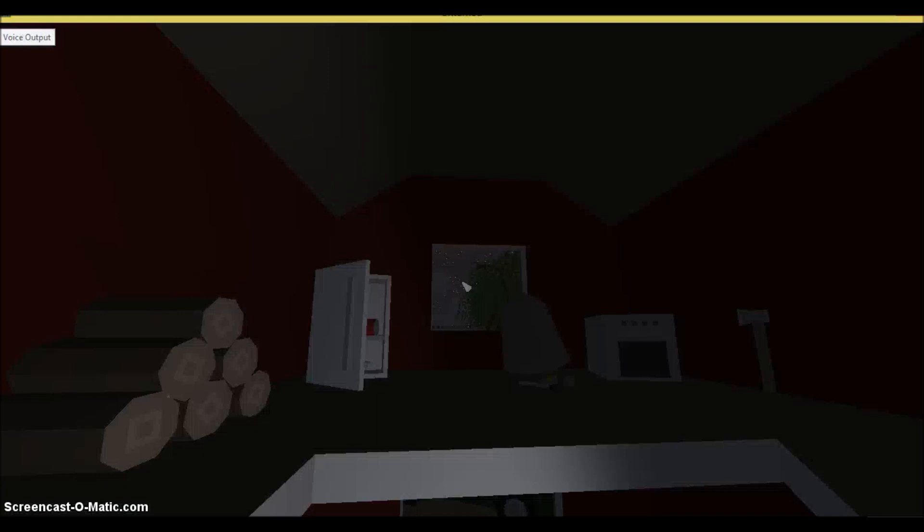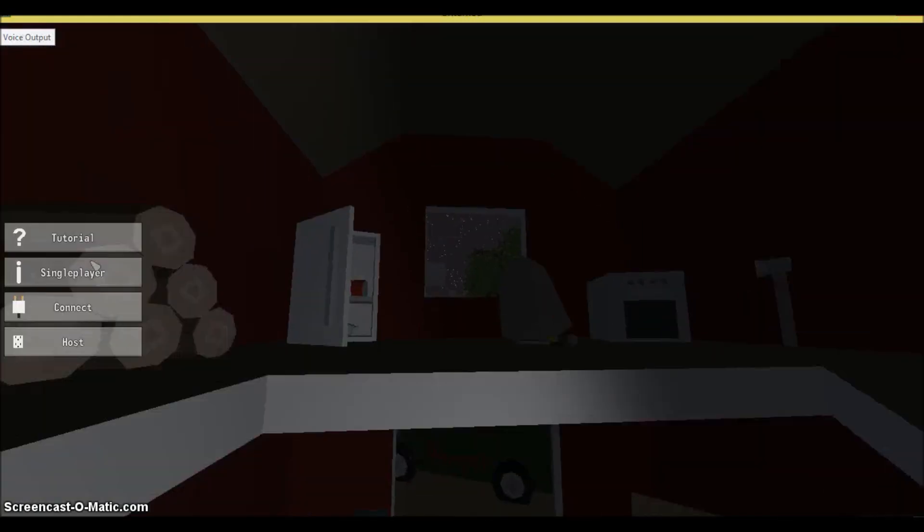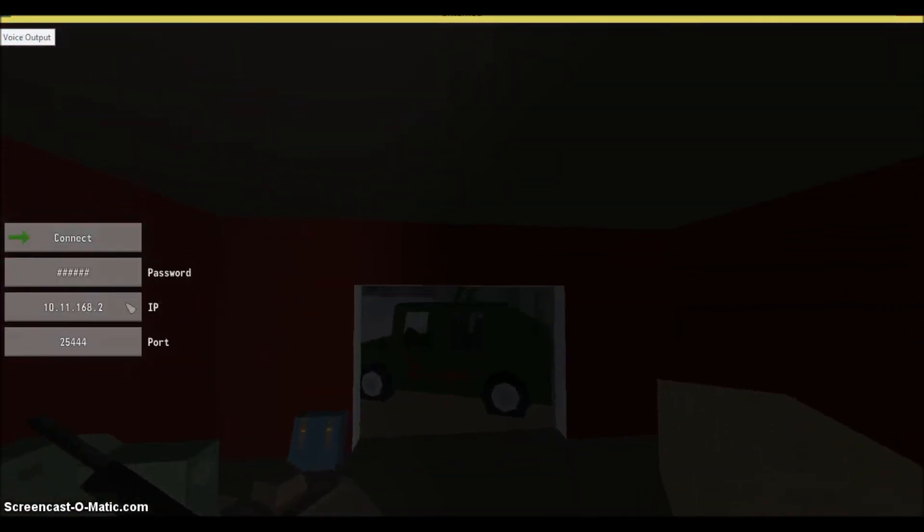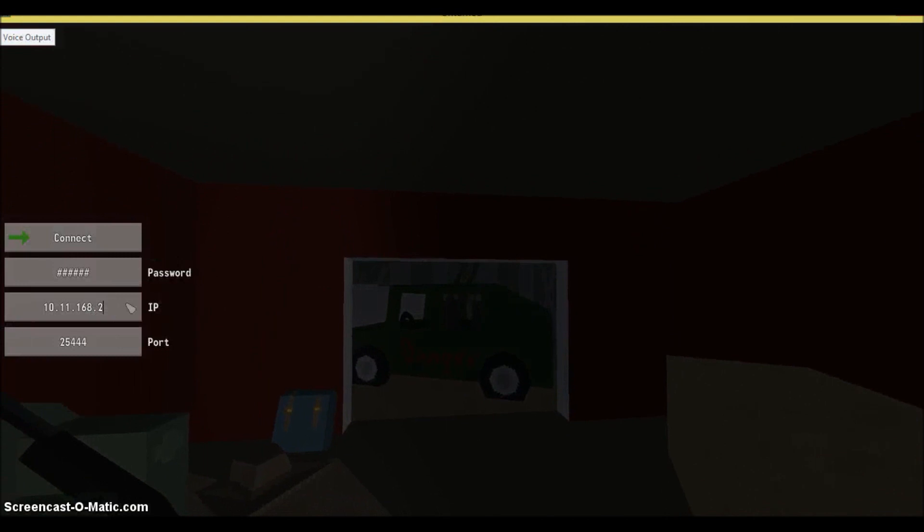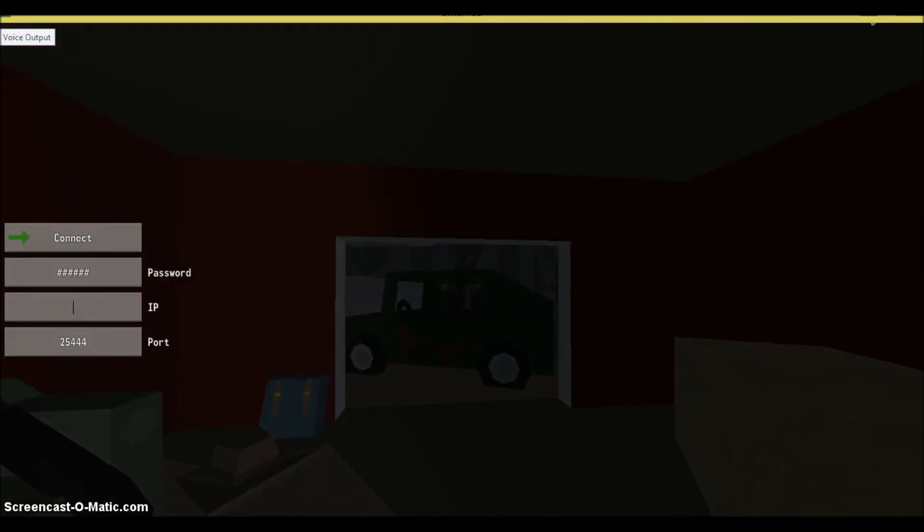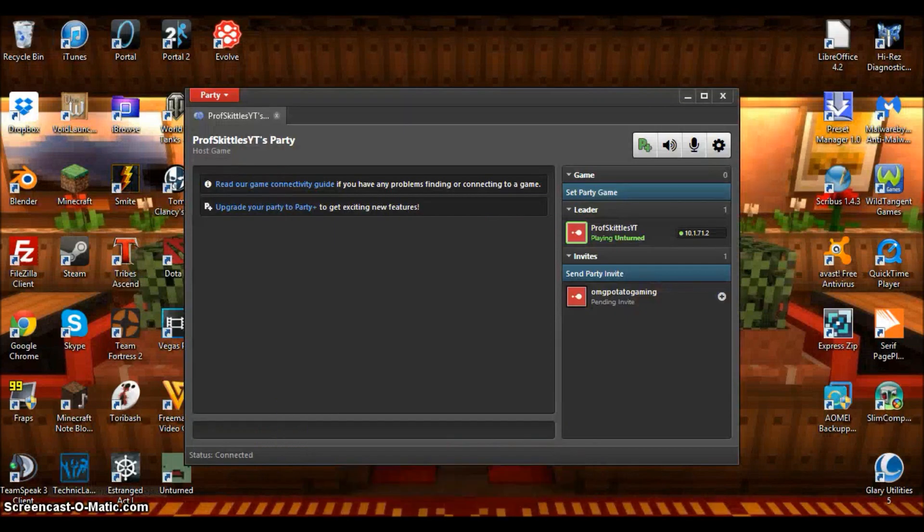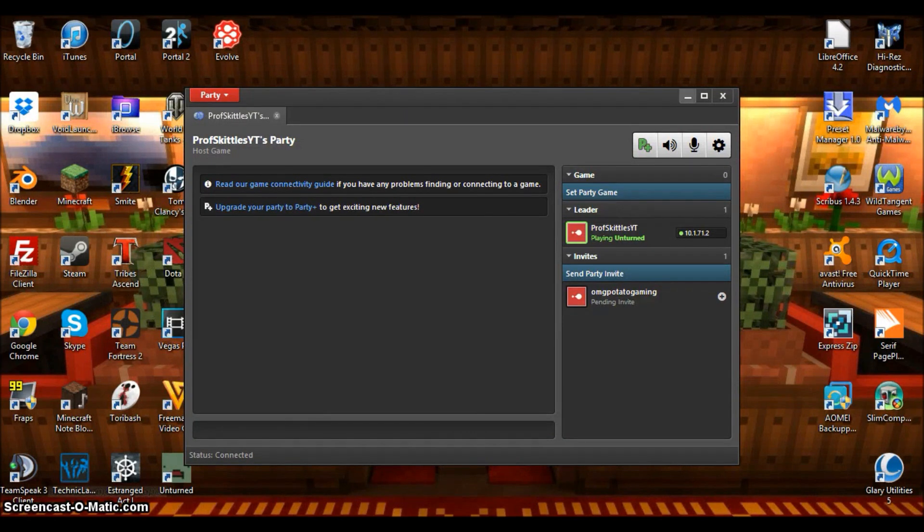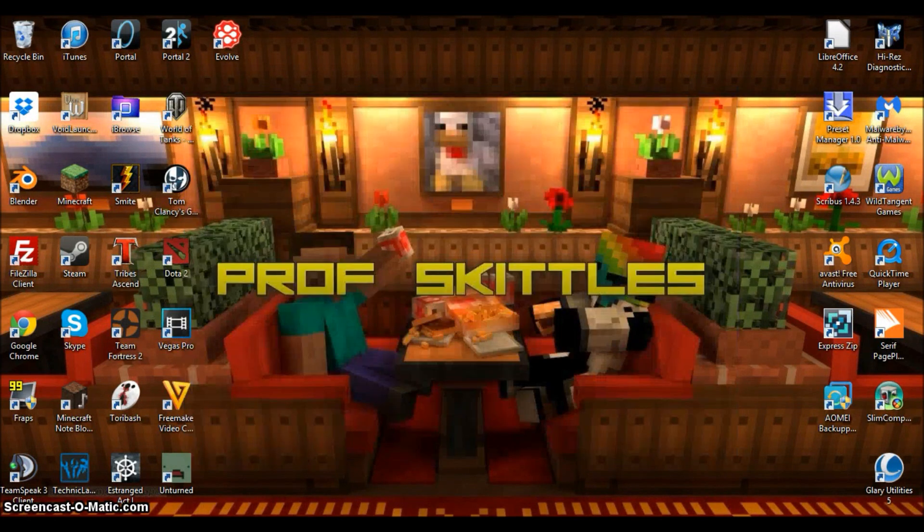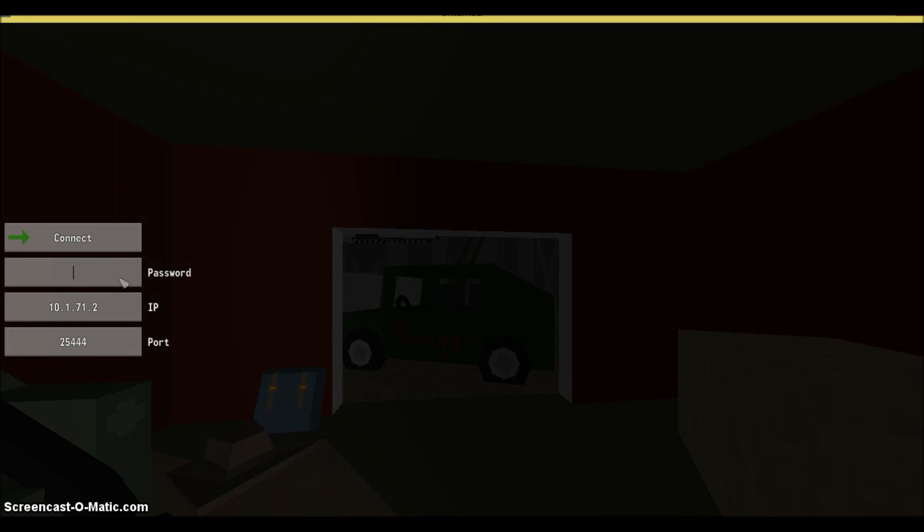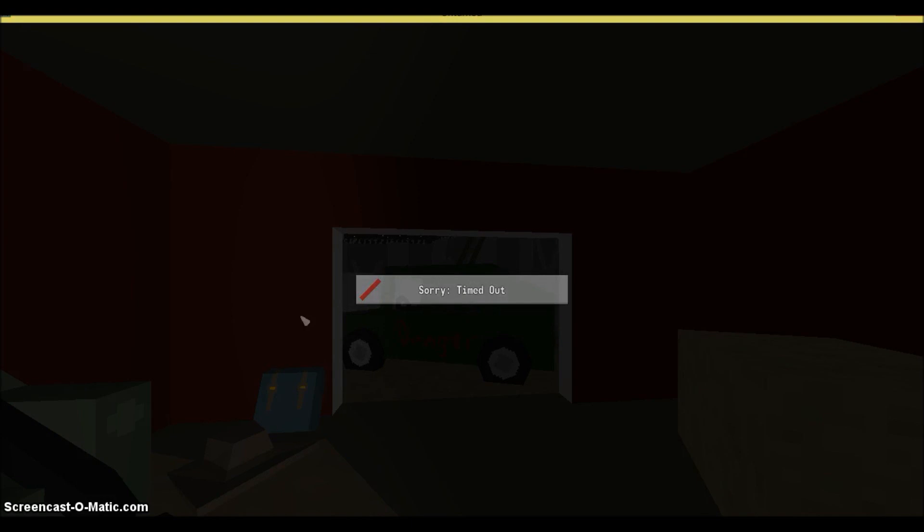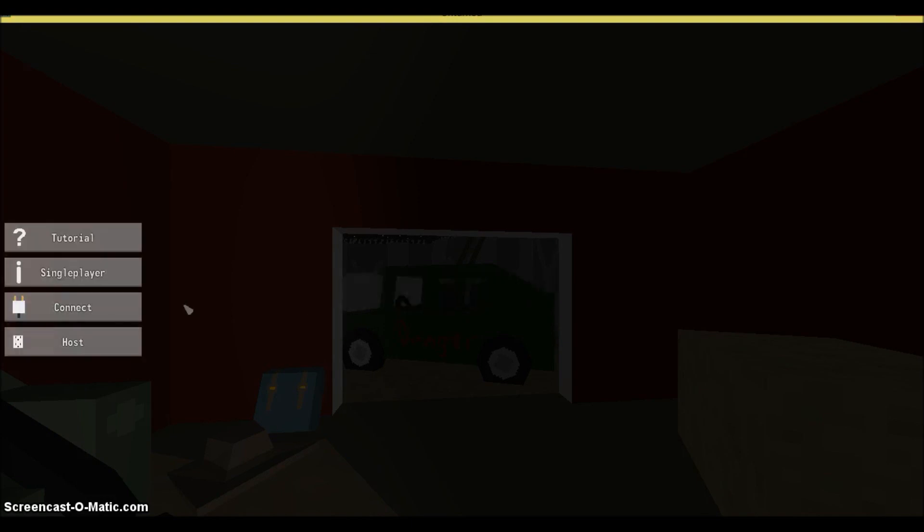What was that? That was 10.1.71.2, so 10.1.71.2, put the password in, and they can press Connect. Now I don't believe I'll be able to connect because I'm not actually hosting a game at the moment, but this is how your friends would do it if you were hosting it.